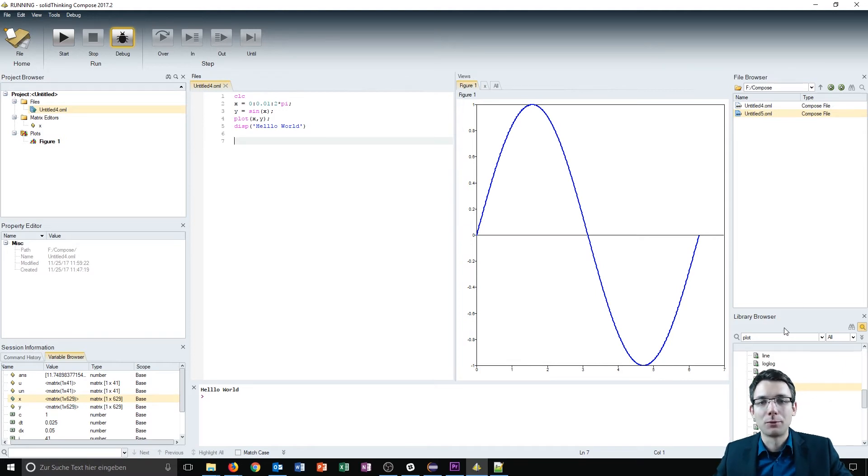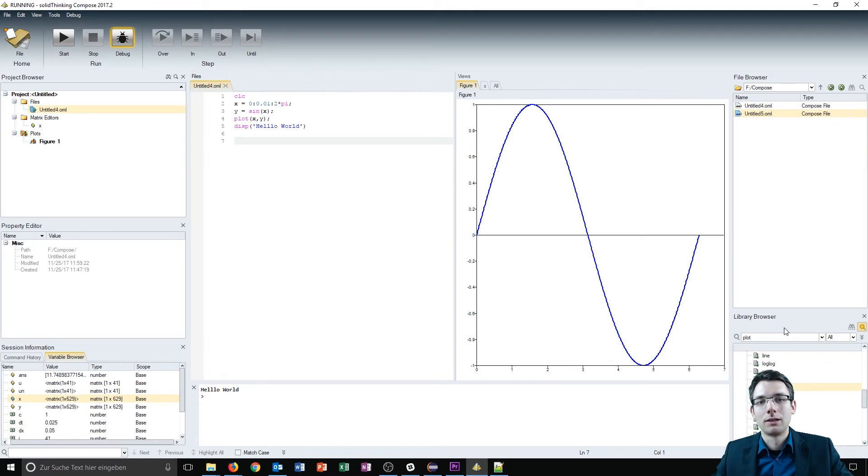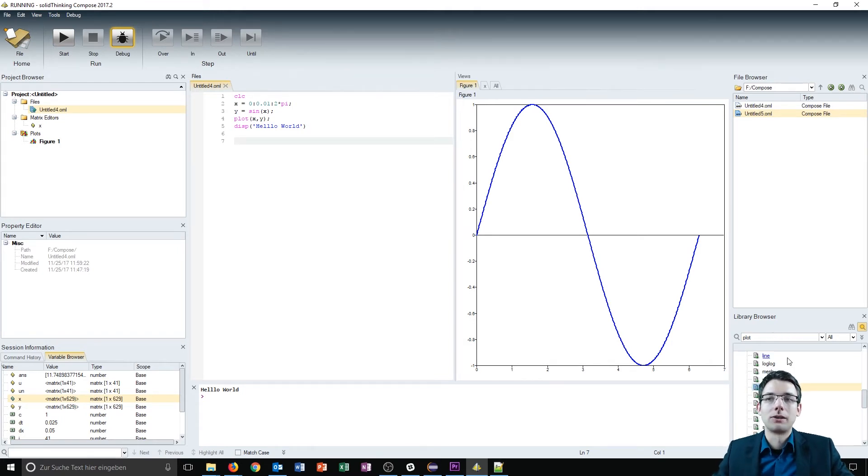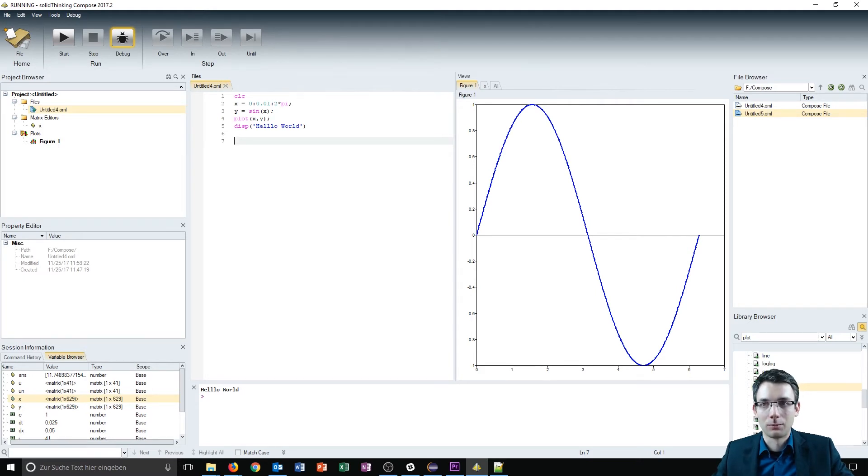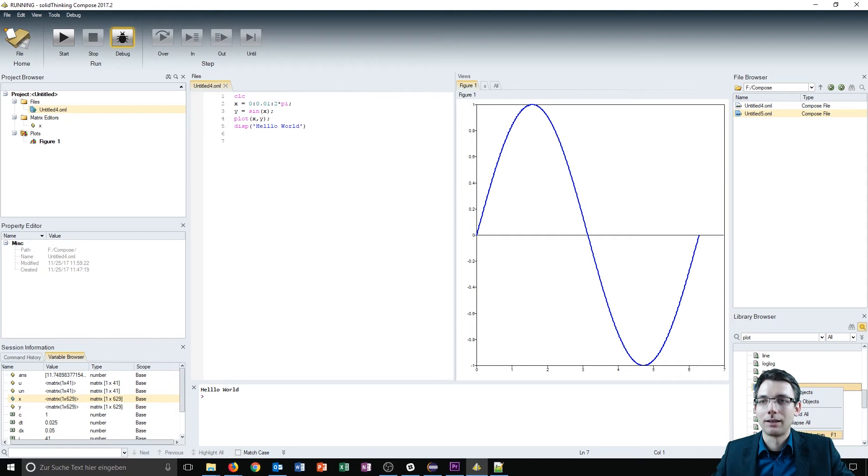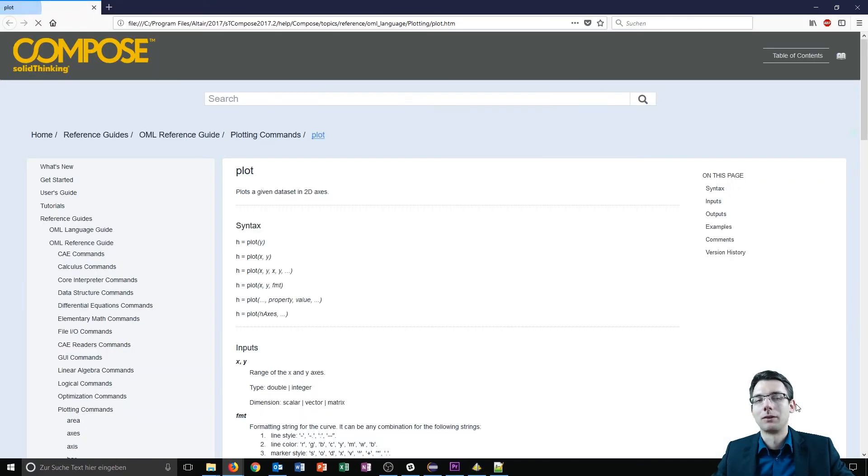In this library browser, all the functions which are understood by Compose in the OML language are listed. We can go to the help section by clicking a function, right-clicking and selecting help, or by simply pressing F1.